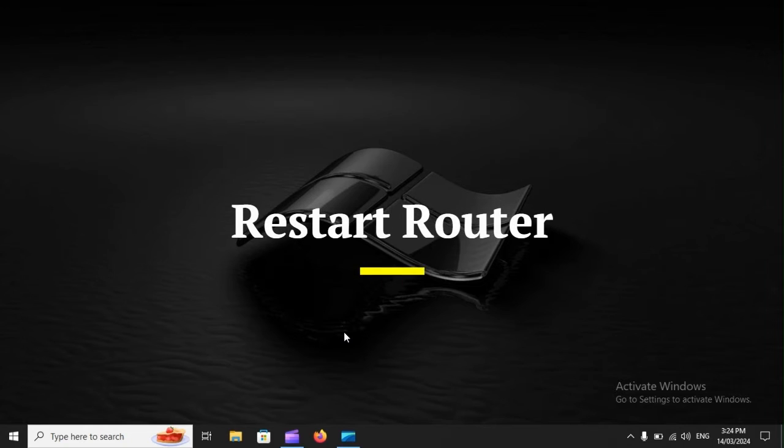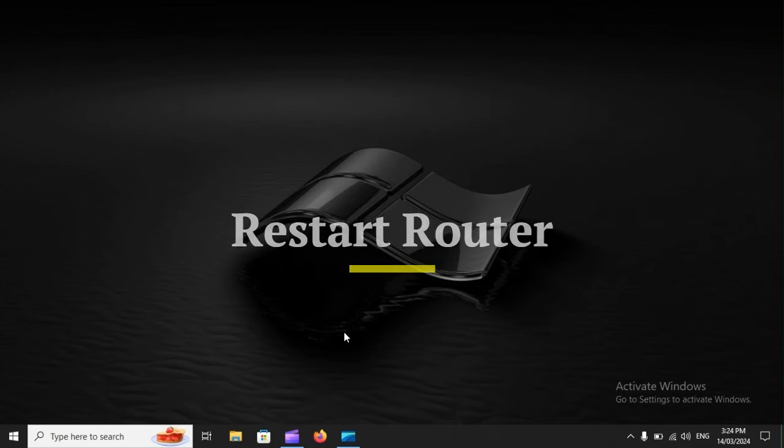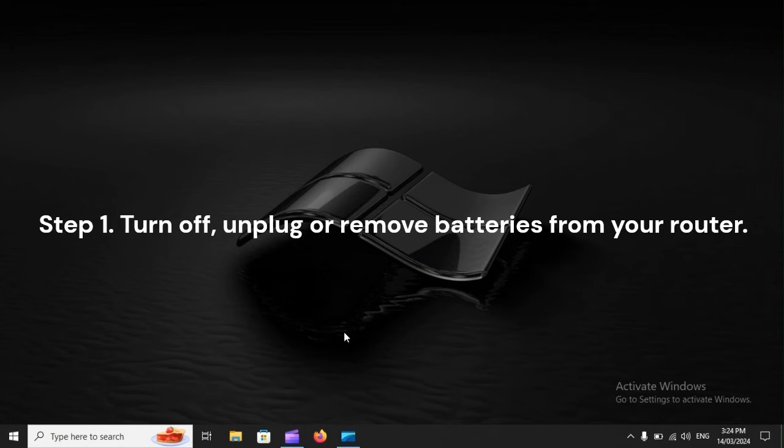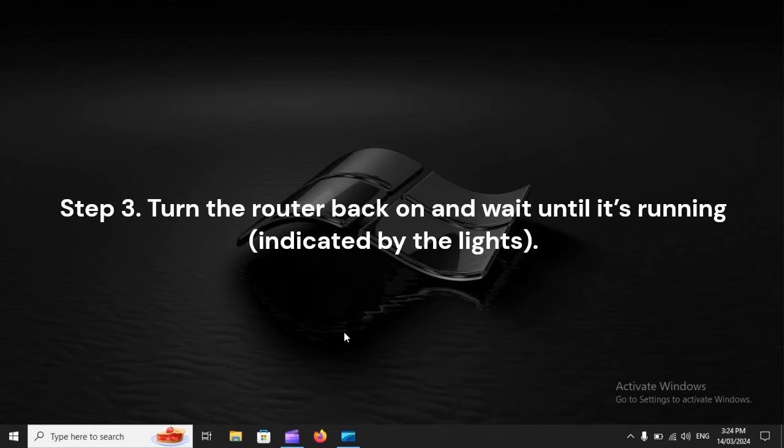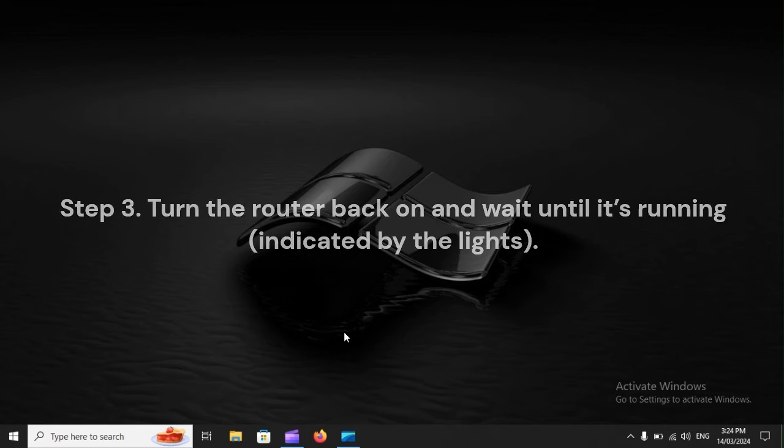Restart router. Step 1: Turn off, unplug, or remove batteries from your router. Step 2: Wait for about 30 seconds. Step 3: Turn the router back on and wait until it's running, indicated by the lights.